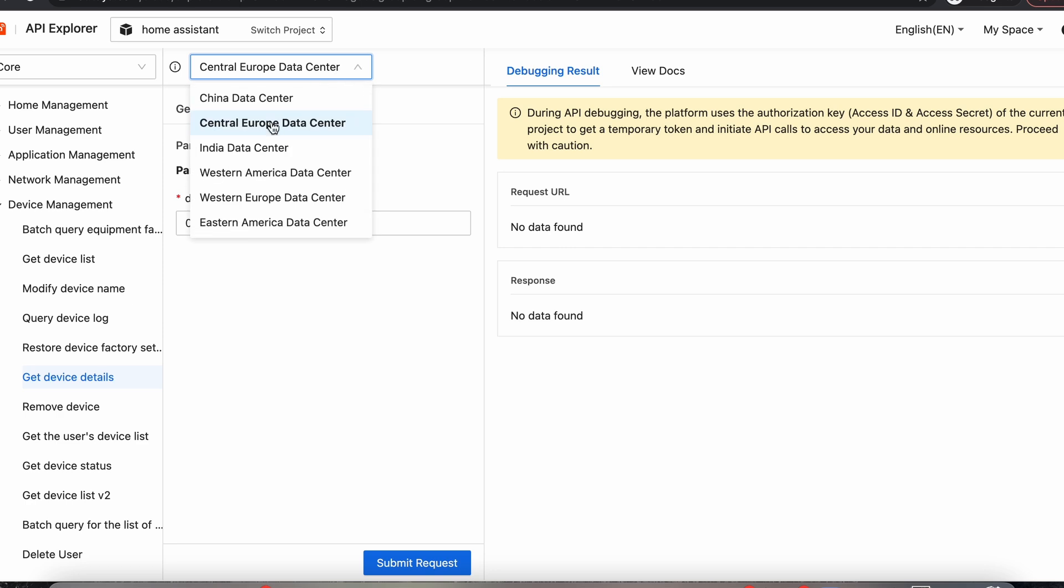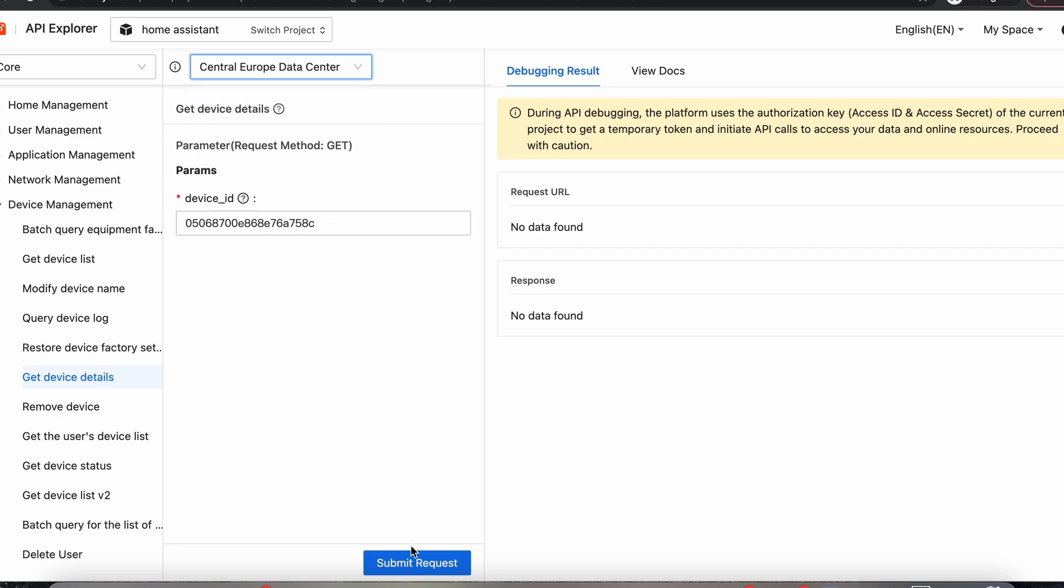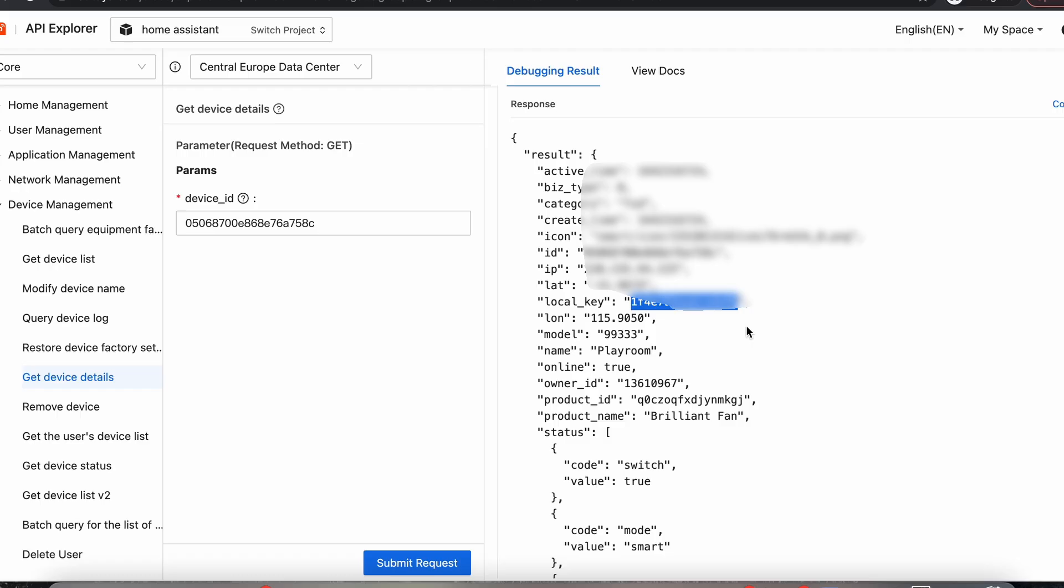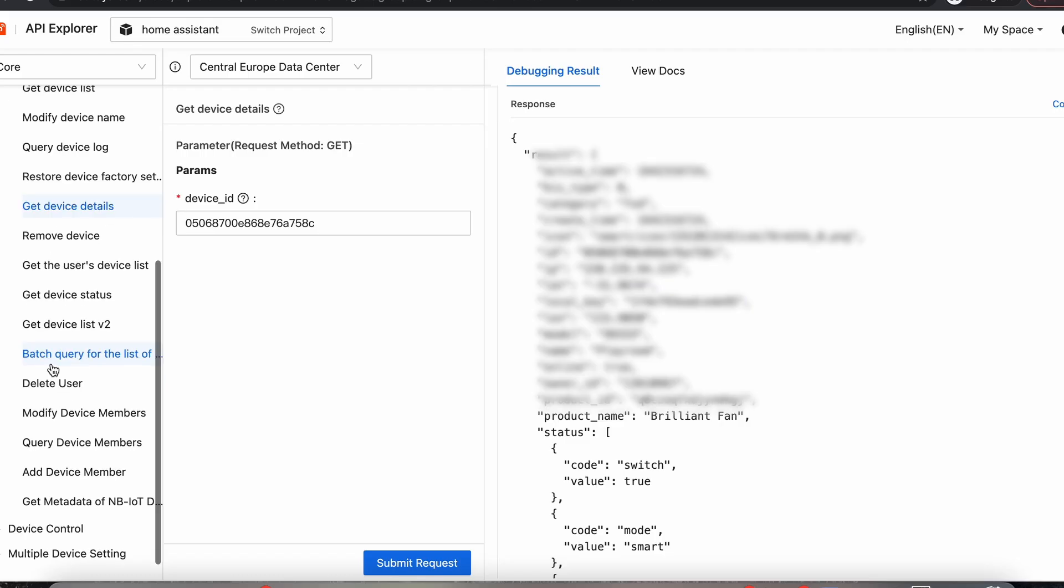Okay, so it's come up with our information. And we can see that we have our local key here. So you need to copy that local key. Each one's going to be different for each device. And we're going to need that local key when we set up our device in Home Assistant. So we'll copy that and we'll keep it safe so we can use it later on.